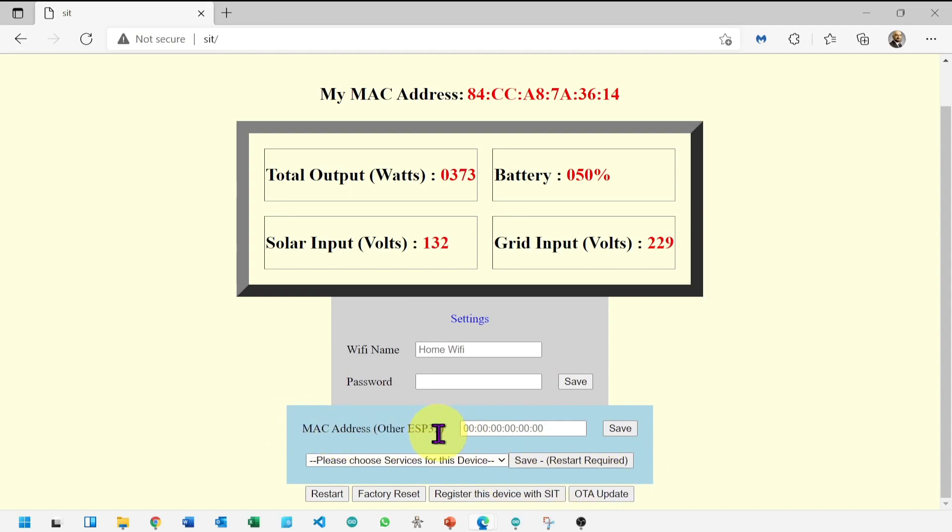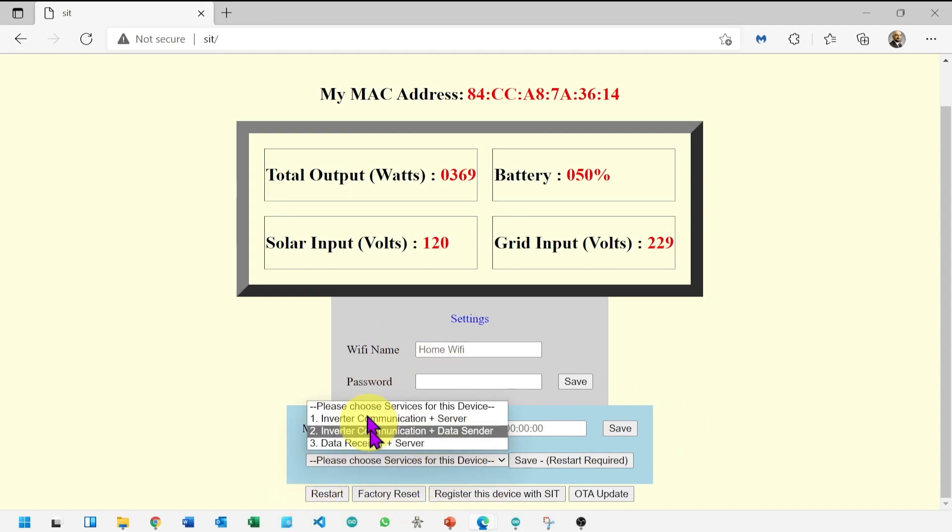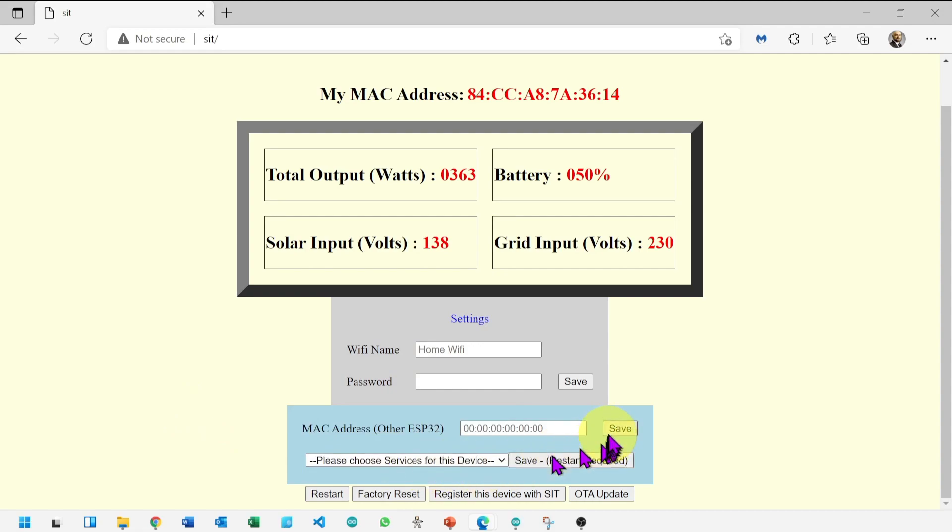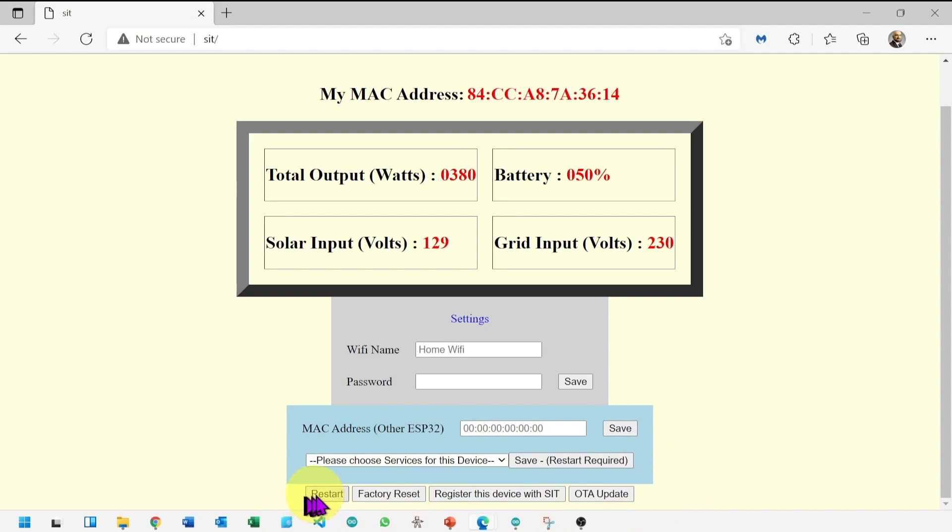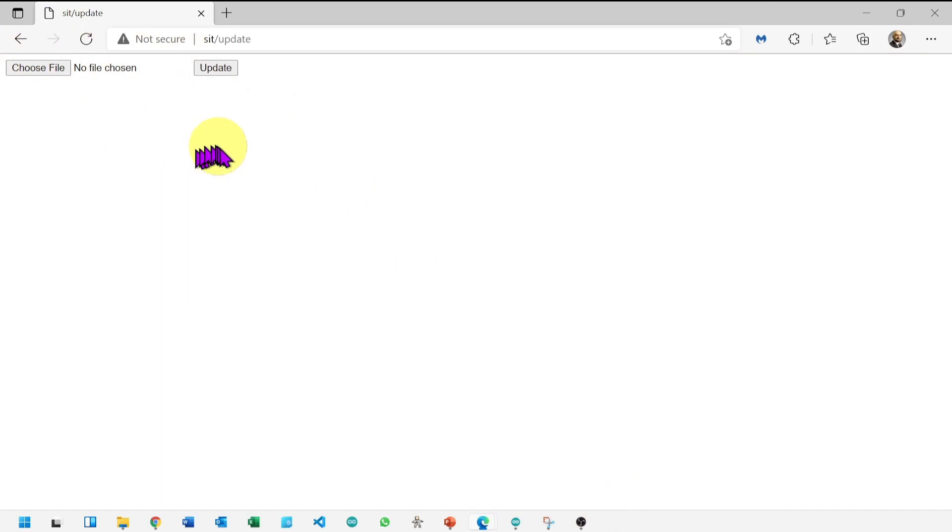You can enter MAC address of other ESP32 likewise. Services will be selected when working with two ESP32. In addition, we have restart option, factory reset option, device registration with SIT, and OTA update. OTA update is for future updates.